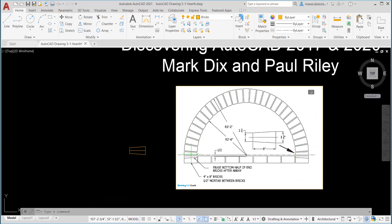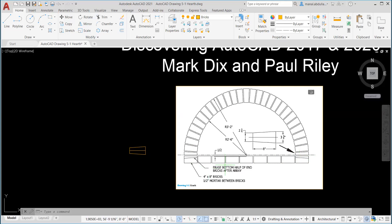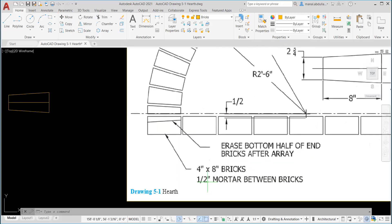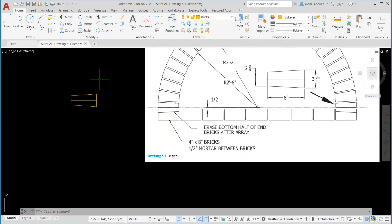Now let's draw the second brick. As you see here from the dimension, this is the brick we have. It's a four by eight brick. Now, let's draw it.